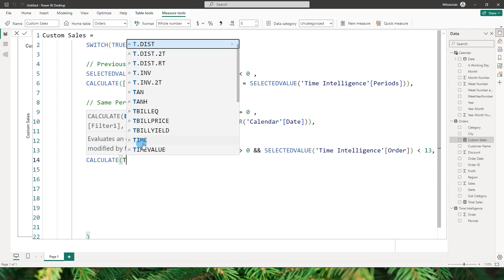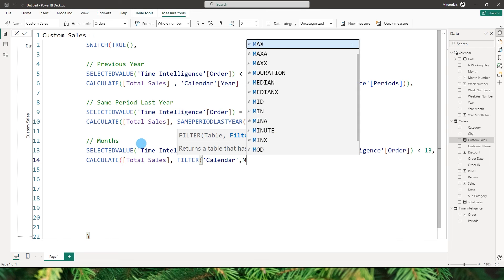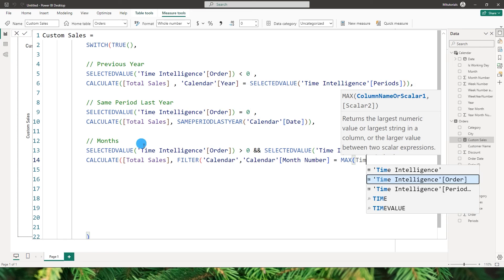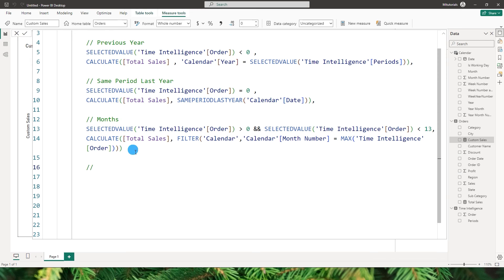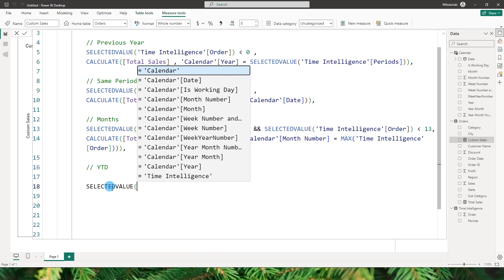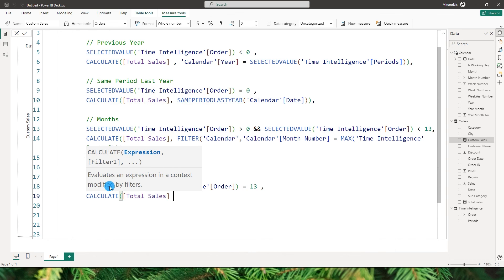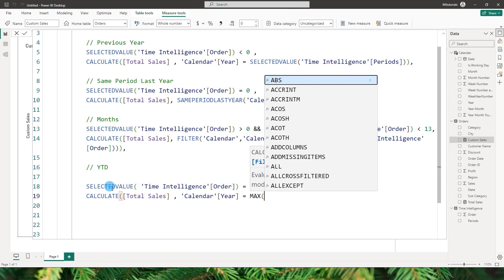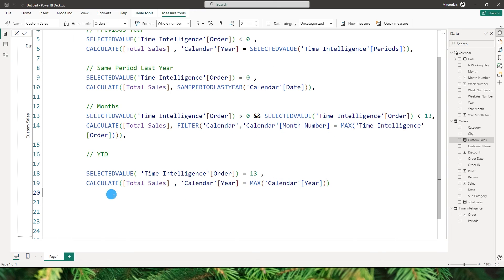For the months, I want to calculate total sales with a FILTER on the calendar table where the month number equals MAX of the orders from the time intelligence table — closing the brackets for the FILTER and CALCULATE functions. The last condition handles YTD: if selected value from time intelligence order equals 13, calculate total sales where year from calendar table equals MAX of year from calendar table. That completes the DAX statement.